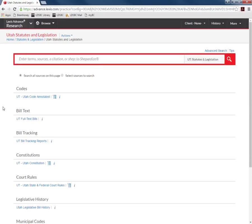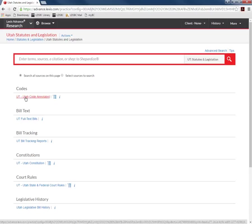Here again you have additional options for what you want to search. This time we will select Utah code annotated.